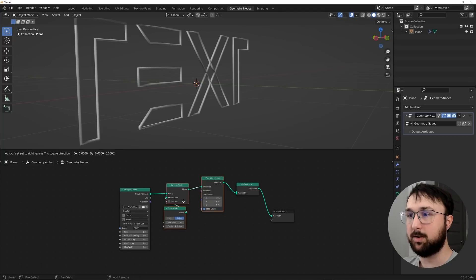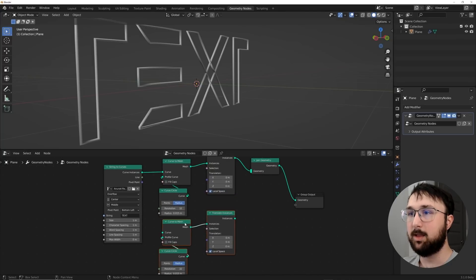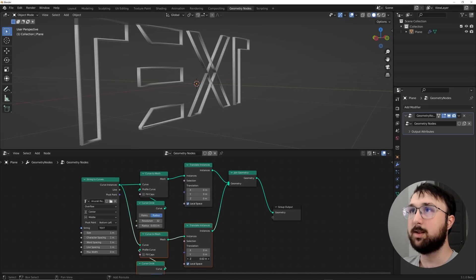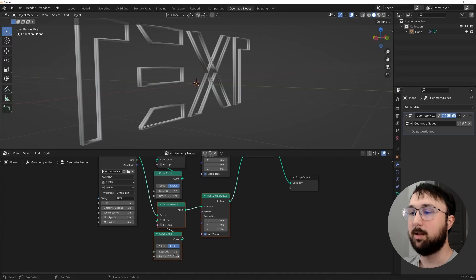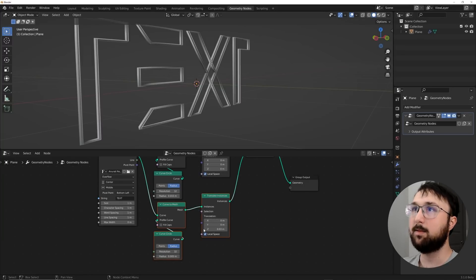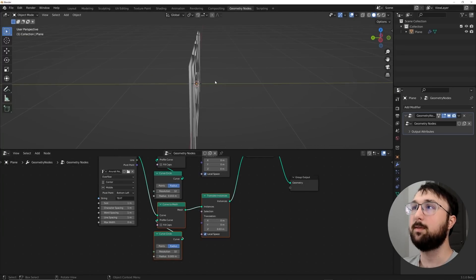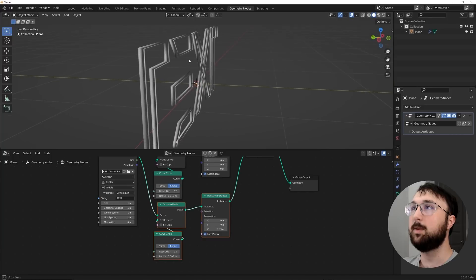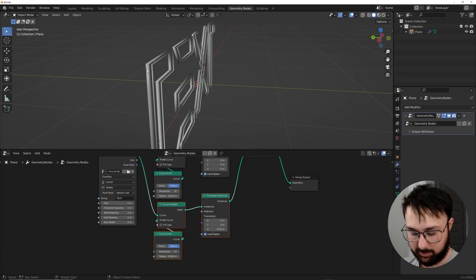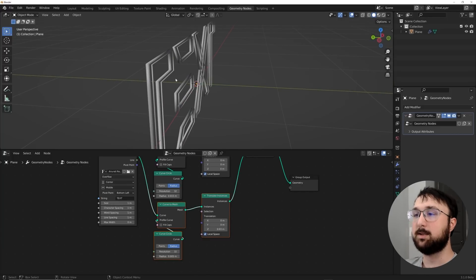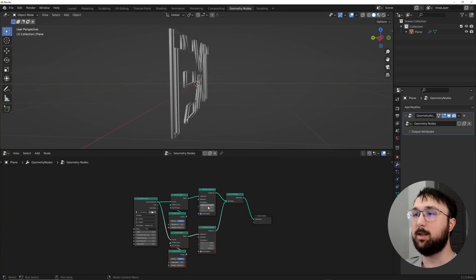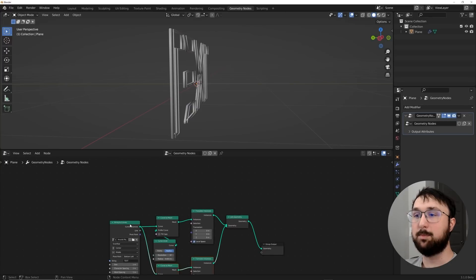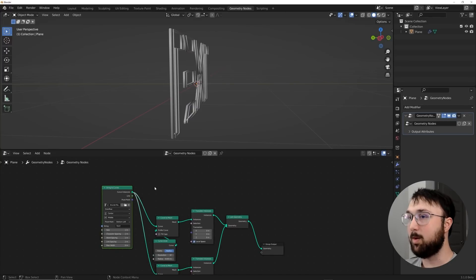Because I'm going to make a duplicate. So I'm going to go ahead and highlight these guys, and then shift D, and then plug curve instances into the curve here, and plug this translate into the join geometry, and translate this guy a little bit forward, and then bring the radius to 0.005. And there we go. We have just a little bit of detail, extra detail in this text.